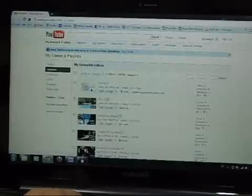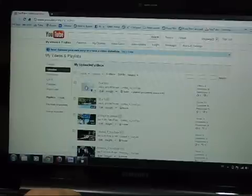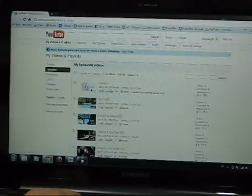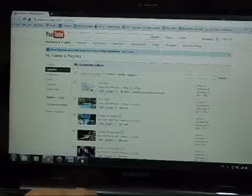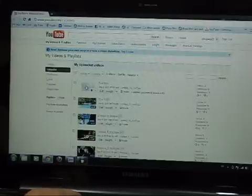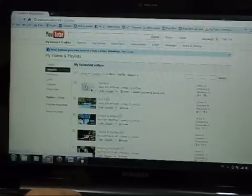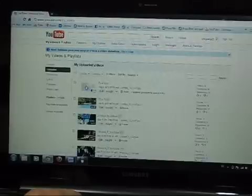H.264 codec is fairly hefty in terms of needing decent processing power to render it out and to work with it as well. And we've just done a very quick edit with top and tail, title, a couple of pictures, and we're up in YouTube already.